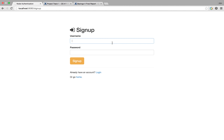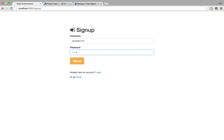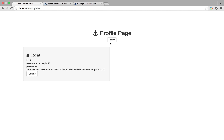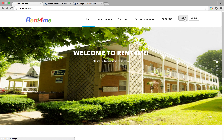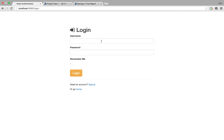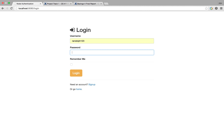Let me sign into an account — Randolph123 with a password. Alright, so let me log in now — Randolph123, with a password.